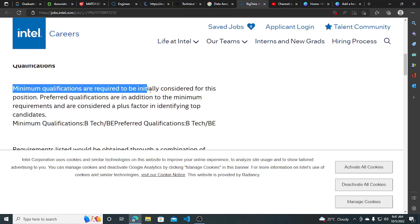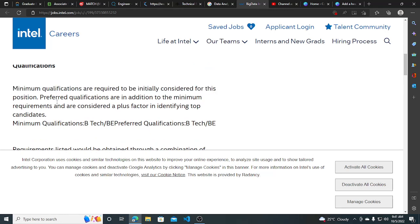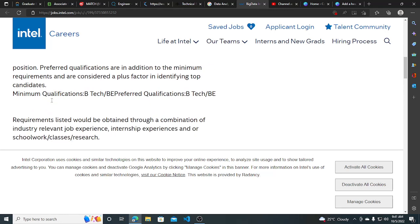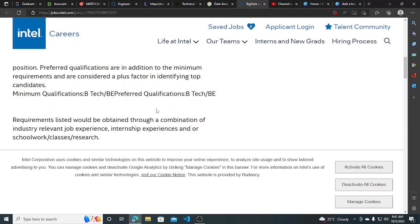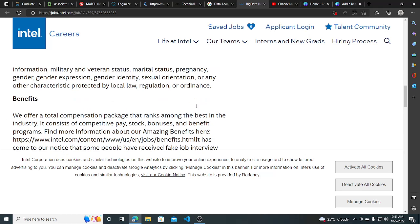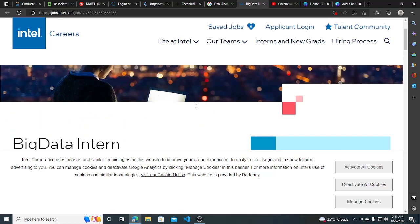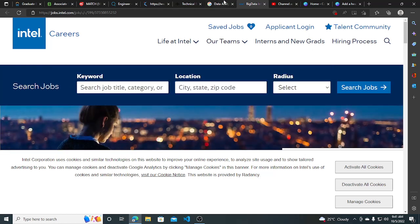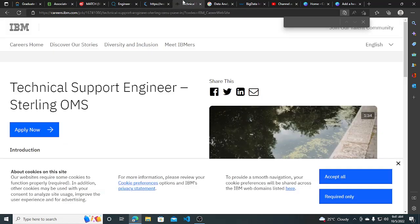Minimum qualification required to be initially considered for this position, so minimum qualification is B.Tech/BE, preferred qualification is B.Tech/BE. So this is only the requirement and you can apply for this. I will be putting all the link in the description so you can apply. Make sure you subscribe to this channel for more hiring opportunities like this. Thank you.